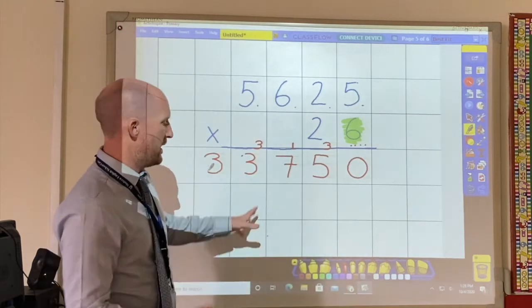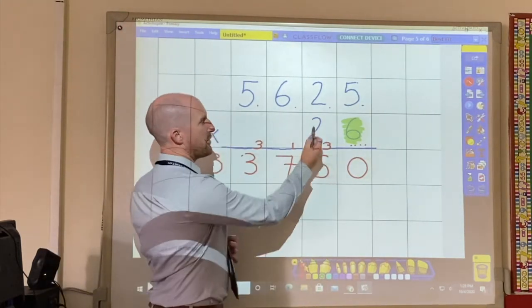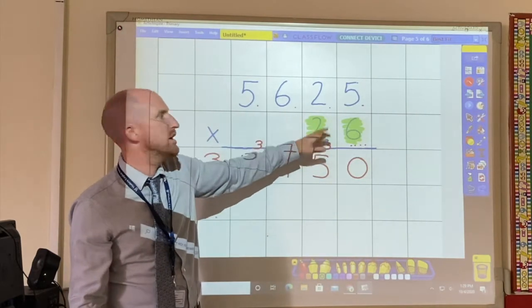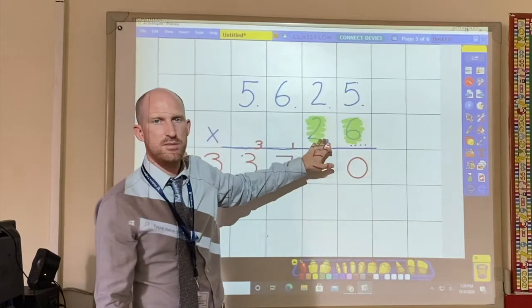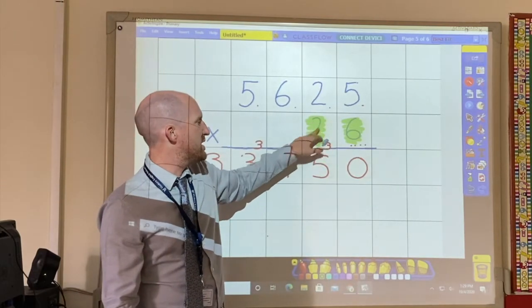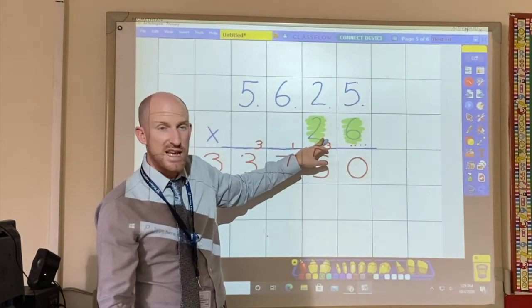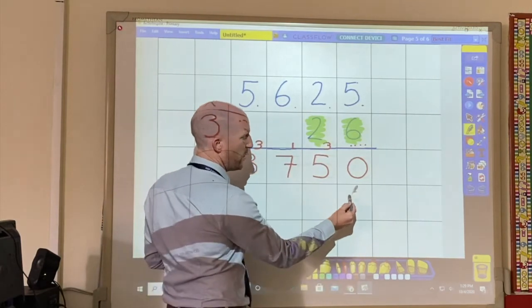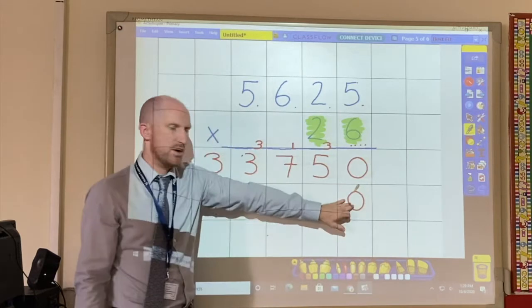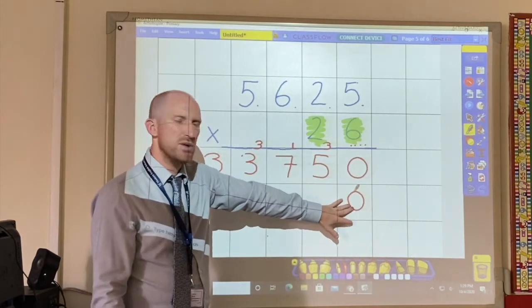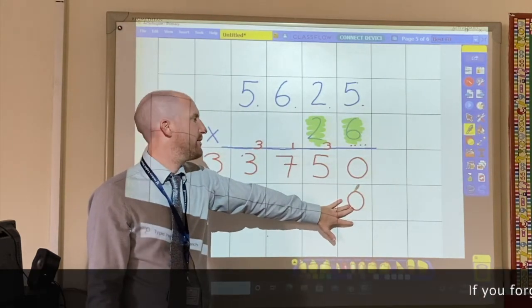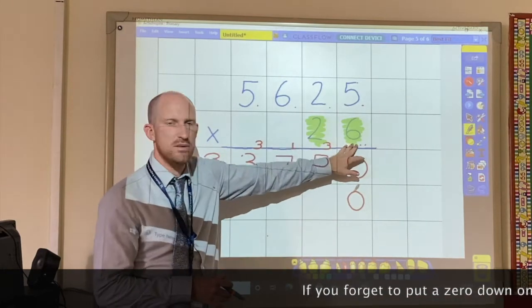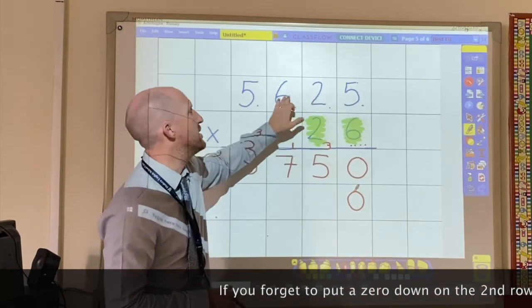Now I'm going to multiply this number here. This number is 20 because it's in the tens column. Because this number is in the tens column, I actually need to start with a 0 — I need to put a 0 there first. Then I just do the exact same as I did with this number, multiplying each number in order.